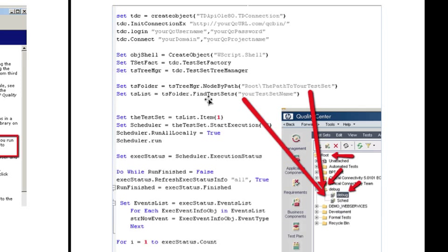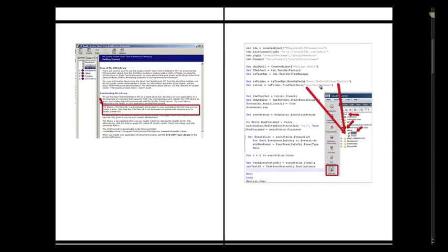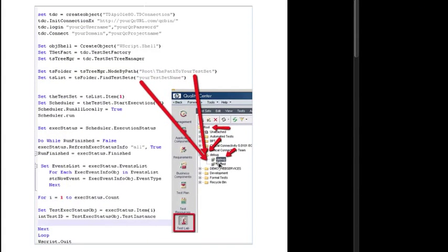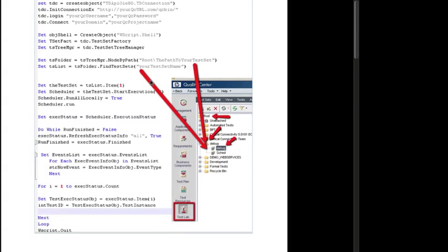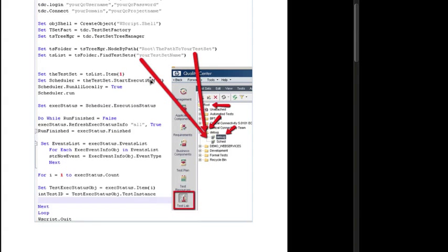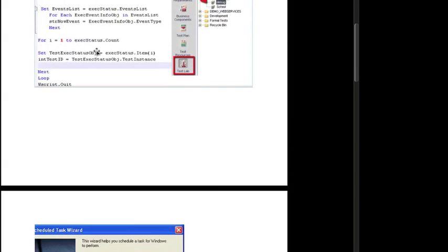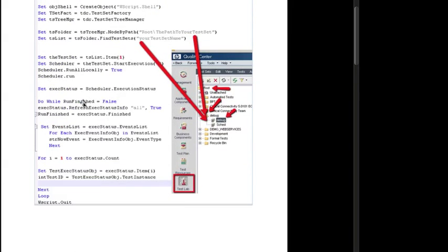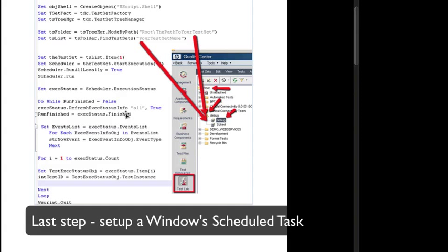And so for find test sets, I would type in debug. If I wanted to run the SCED test set, I would just type in SCED. And basically, once you have that set up, it's going to create a loop and loop through all the tests in your test set, and then it's going to run them.